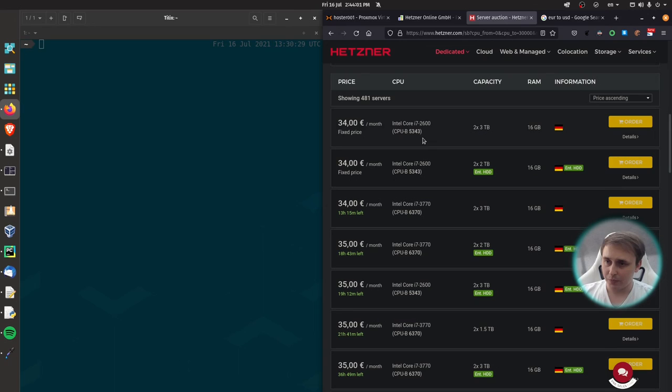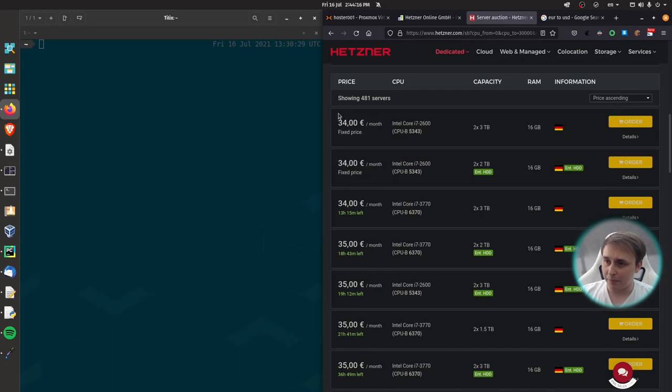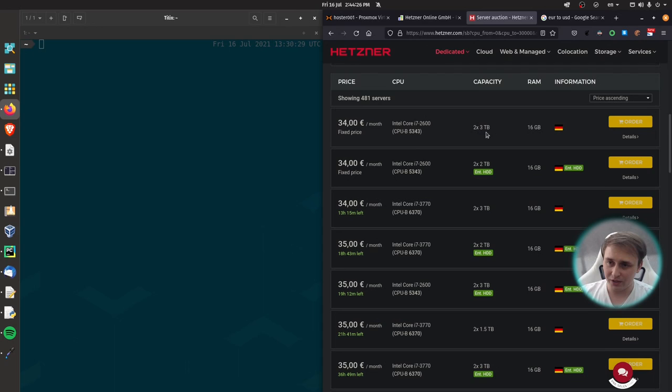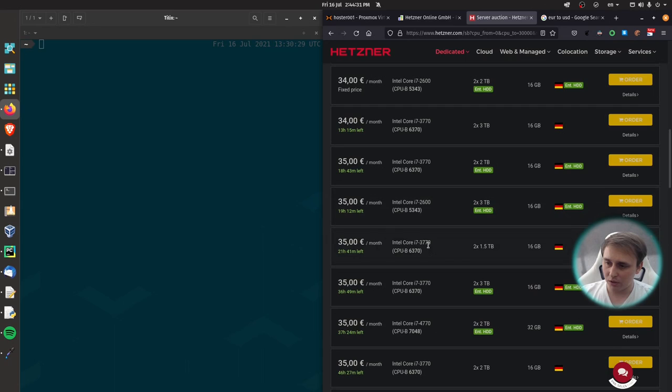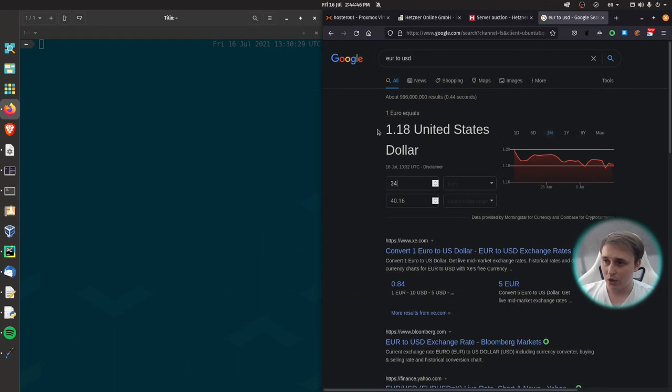For example, you can get a fixed price per month of 34 euros, which comes up to around 40 bucks. So you can get a bare metal server for 34 euros with an older i7, but it has two three terabyte drives and 16 gigs of RAM. If you wanted to go a little bit higher, they have a third generation i7, two 1.5 terabyte drives and 16 gigs of RAM. For example, this server with 32 gigs of RAM you can get for only 35 euros, which comes up to 41 and a half dollars.